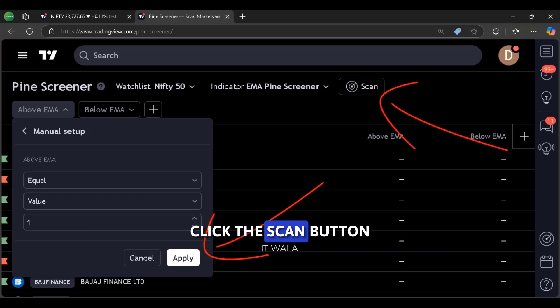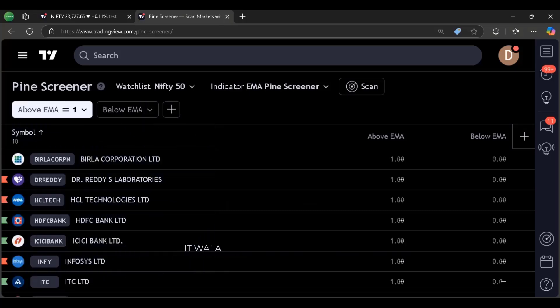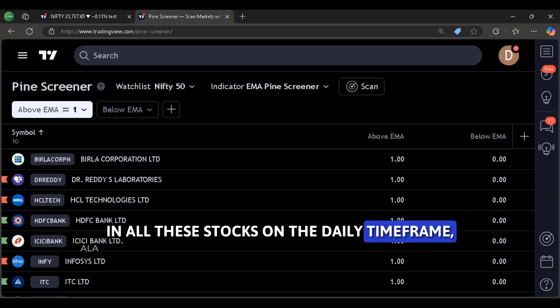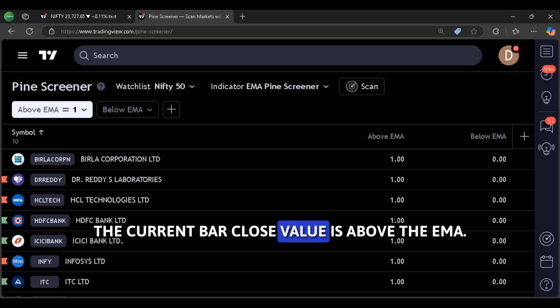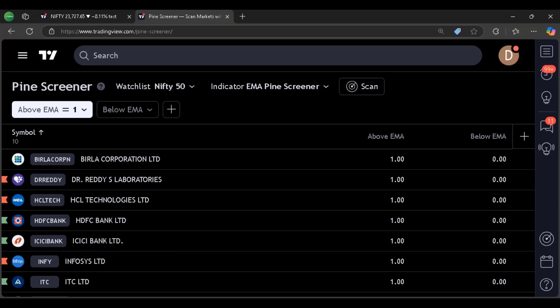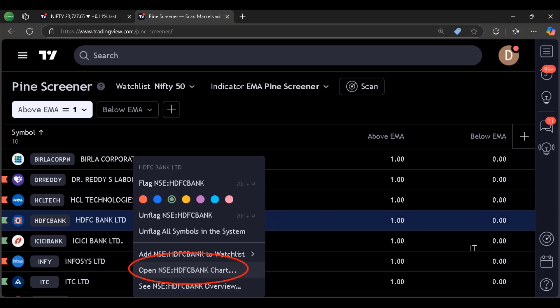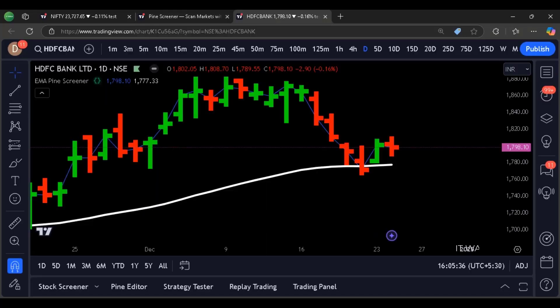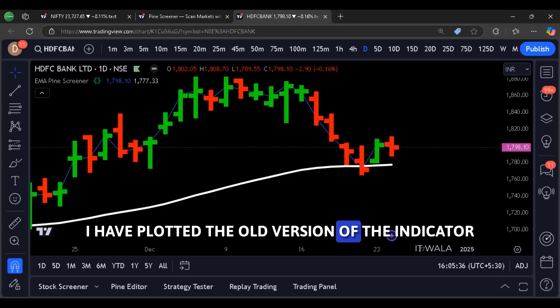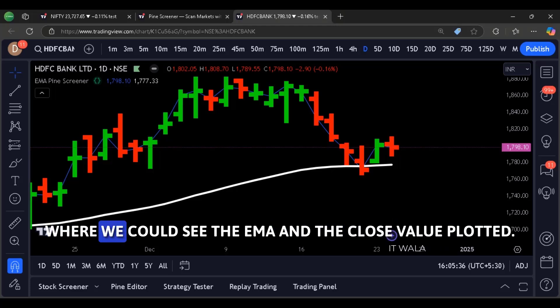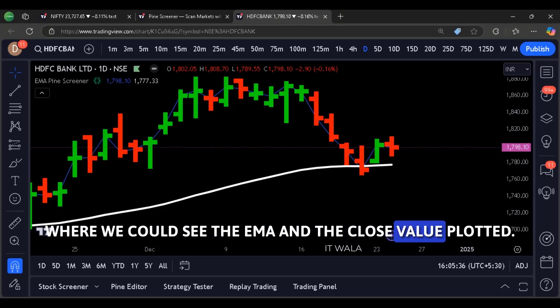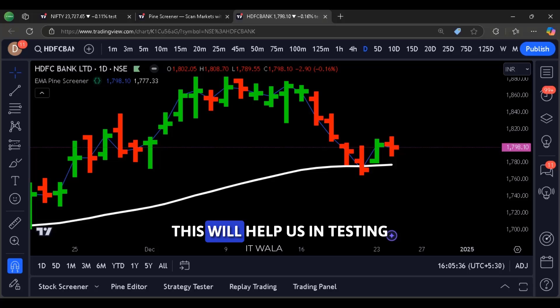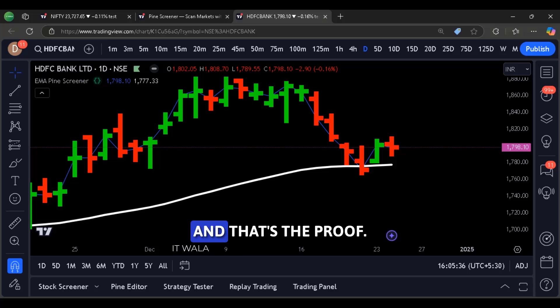Click the scan button. And there you go. In all these stocks on the daily time frame, the current bar close value is above the EMA. Let's open some stock and check. I have plotted the old version of the indicator where we could see the EMA and the close value plotted. This will help us in testing. And that's the proof.